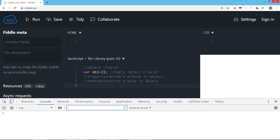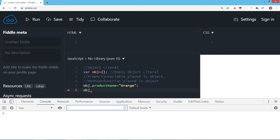We have created an empty object literal. Let's add a few members. I'll add a property called product name — so product name becomes a member — and I'll give it the value 'orange'. Then I'll say obj.price and give it a value of 20. Now the object has two members and both of them are properties. We use the object name with a dot sign and then the member name — the dot operator allows you to access all members of the object.